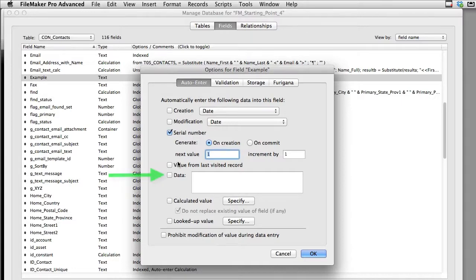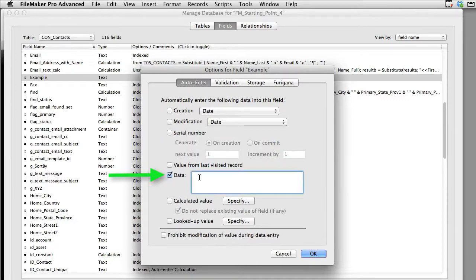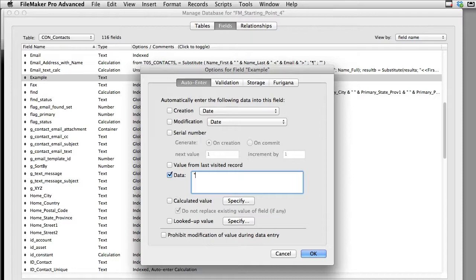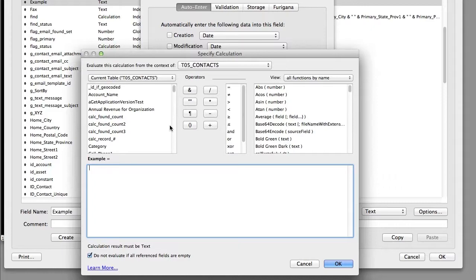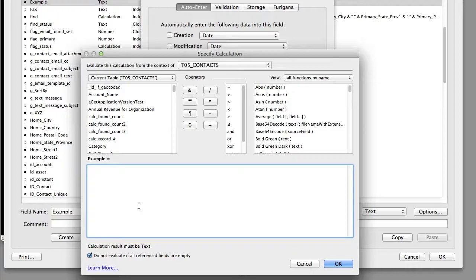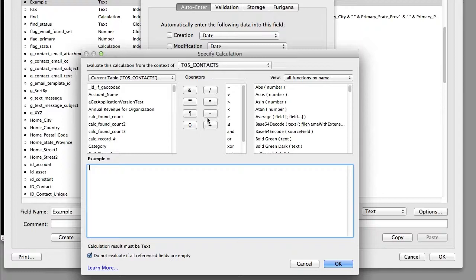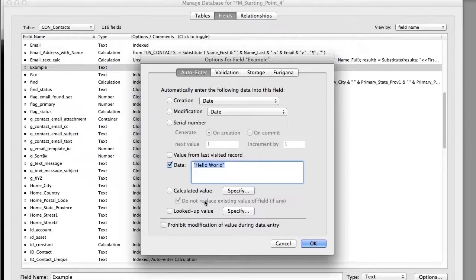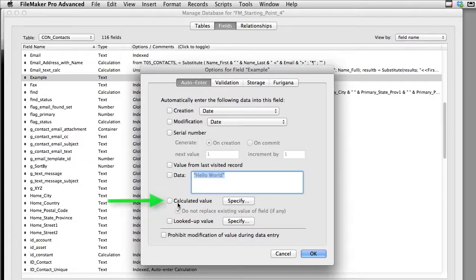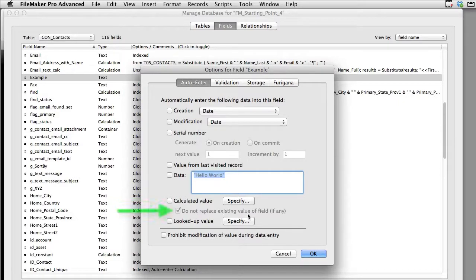Of course you can always hard code a field to auto-enter something, any message that you want. Every time a new record is created this is automatically input into our example text field. Now you can also do this right here. You can actually have a calculation that calculates the value that goes into that text field and because we're using the calculation engine in FileMaker we can do anything. So this is extremely powerful right here. So that's the calculated value engine.